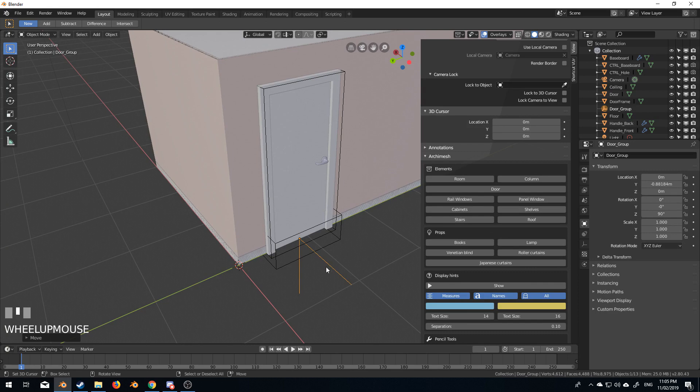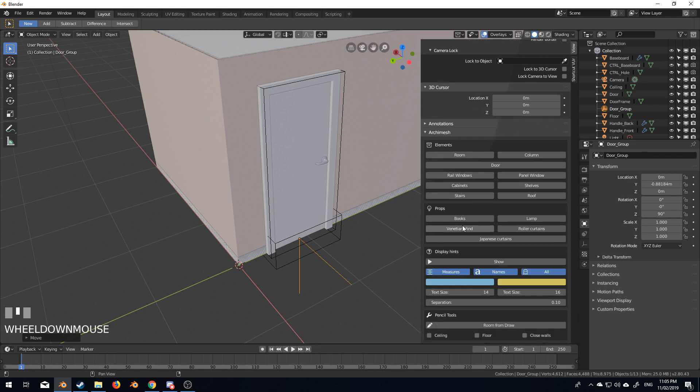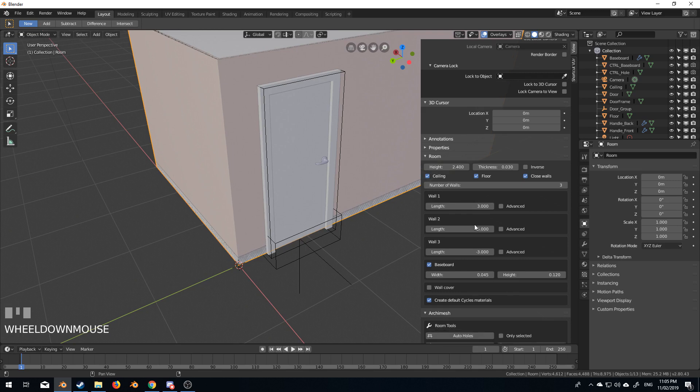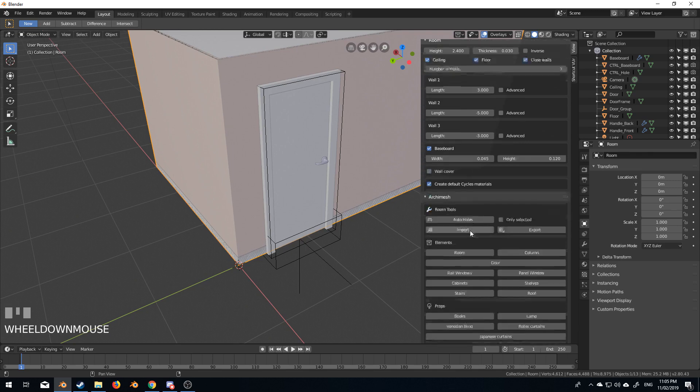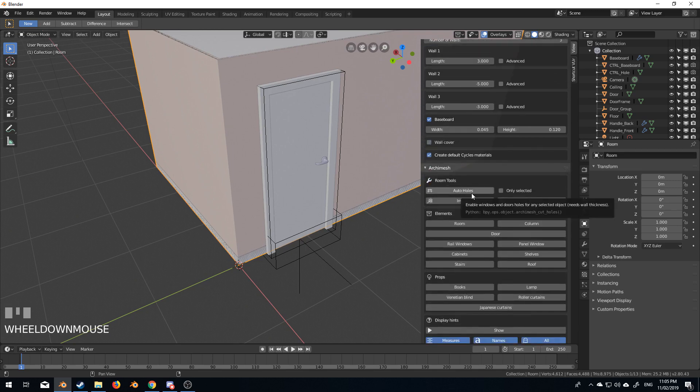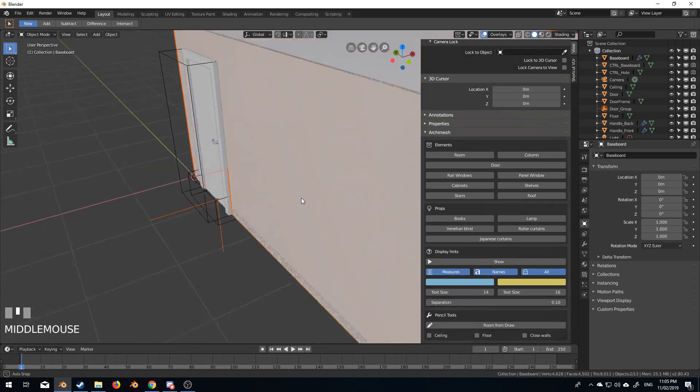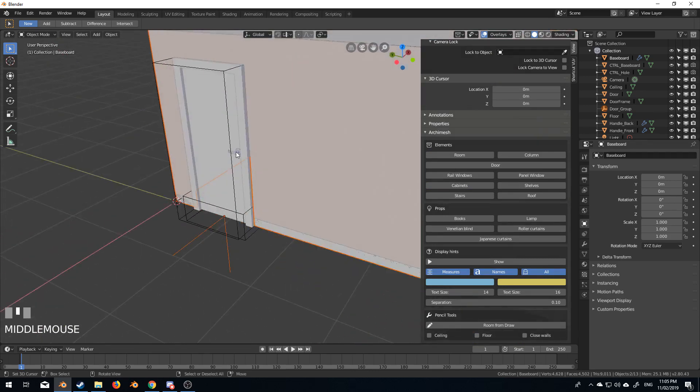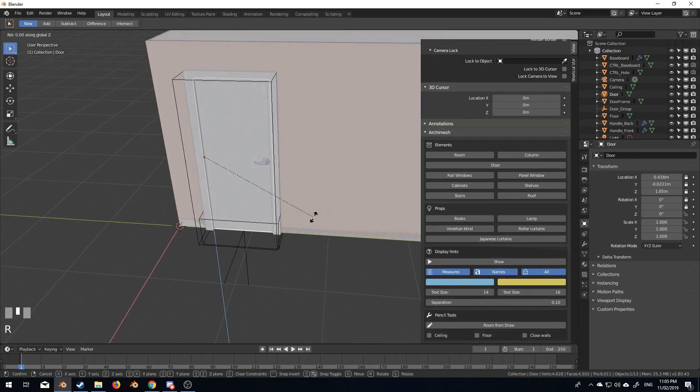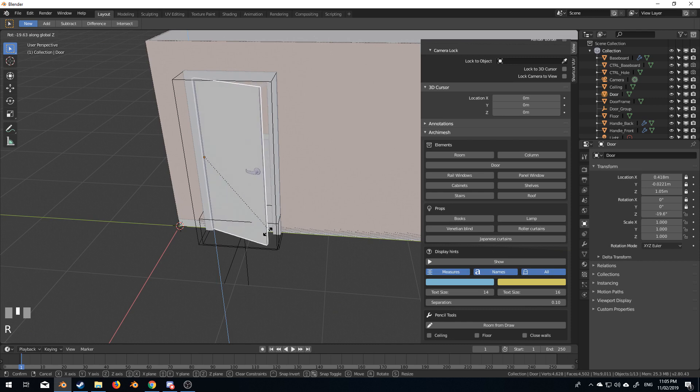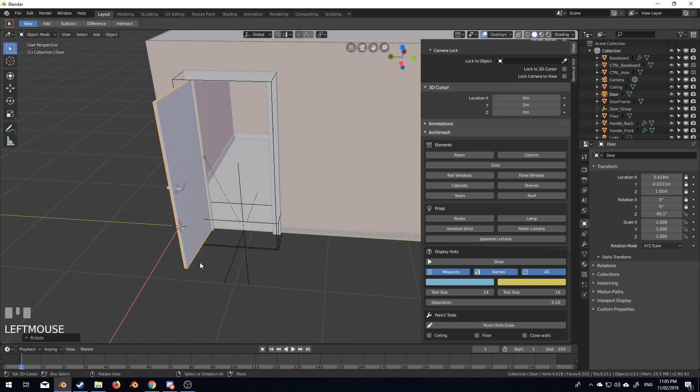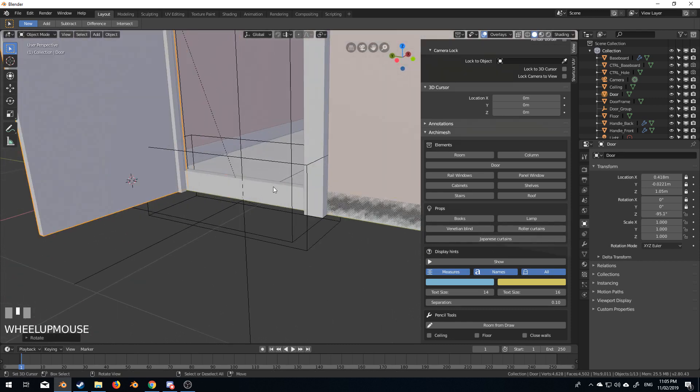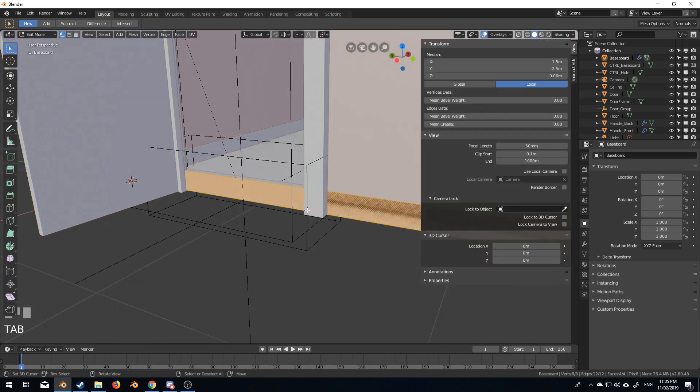And now from here, there's still a wall there. So what we need to do is we need to come down a bit, select the room first, come down a bit and auto hole. And now if I were to select this door, rotate on the Z-axis, there's a hole.